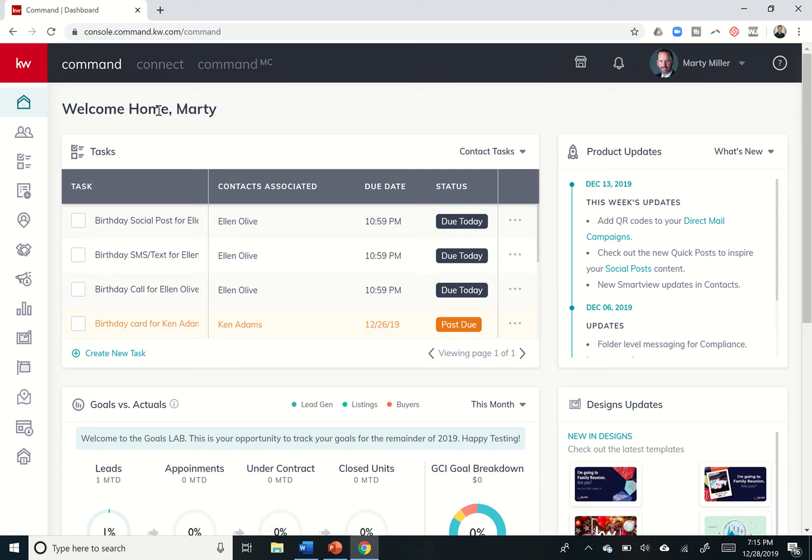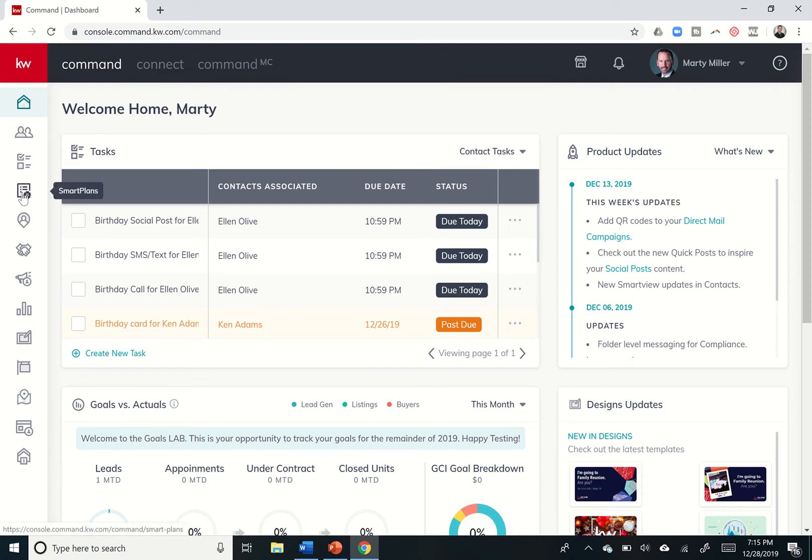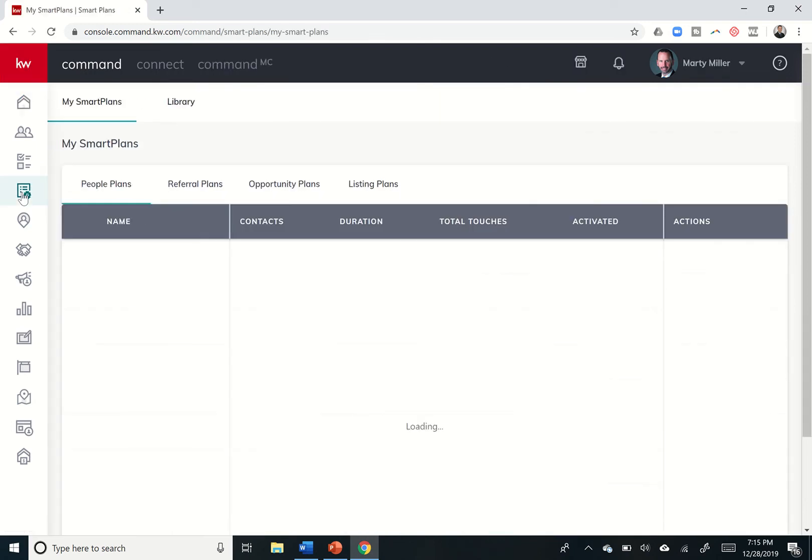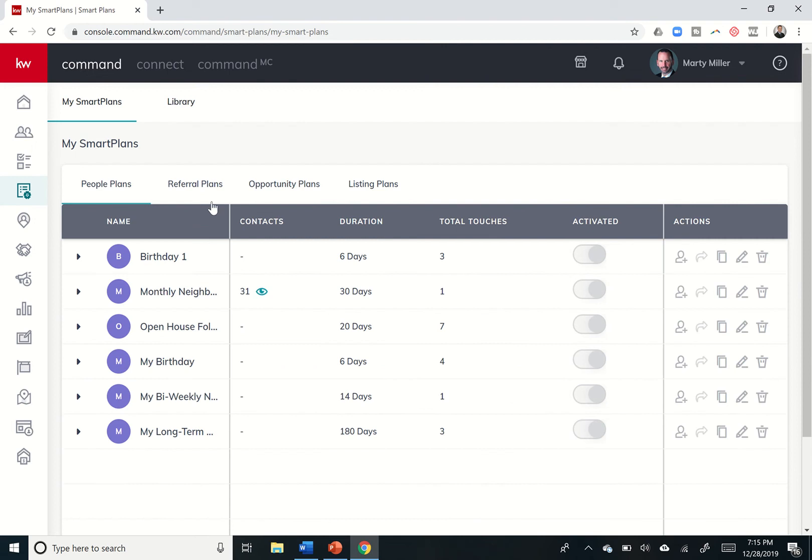Good evening, Keller Williams, and welcome back to the KW Command 66 Day Challenge Day 35. So we are wrapping up our series on smart plans, and I kind of gave you a teaser alert yesterday. So clicking on the smart plan icon here on the left-hand side, I'm going to teach you today how you can actually edit.